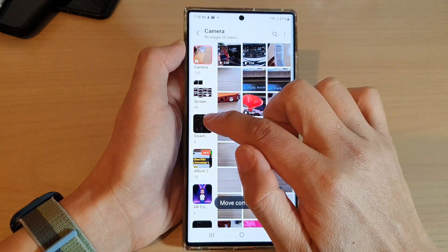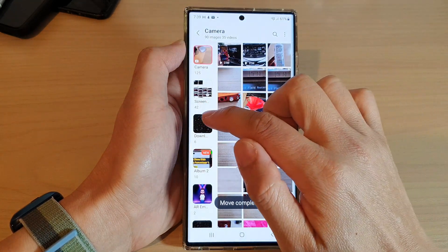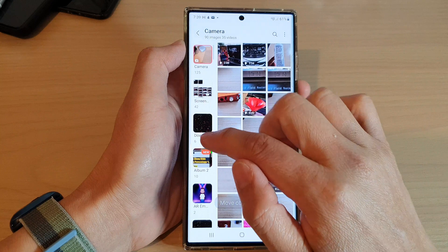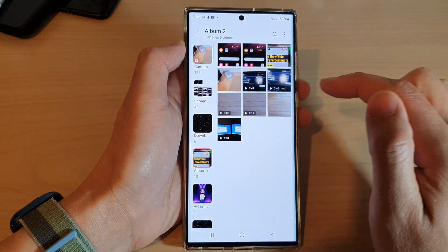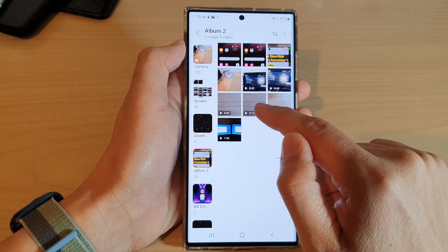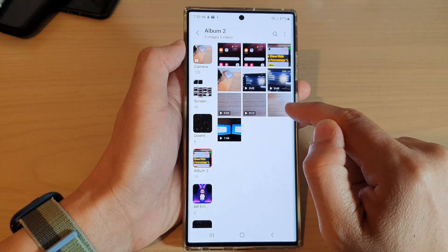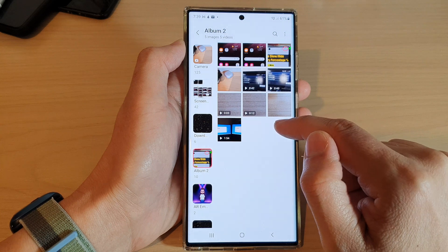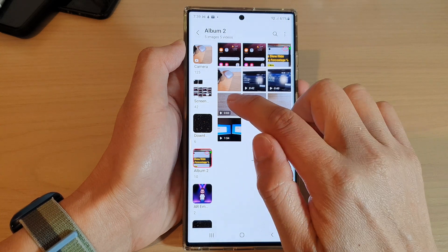And that's it. Now if I tap on album 2, you can see those three items have been moved to this folder.